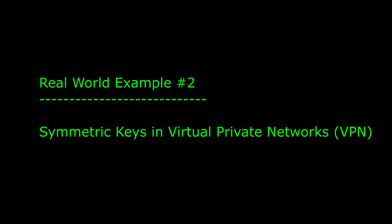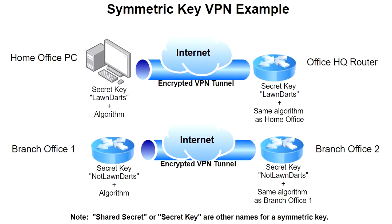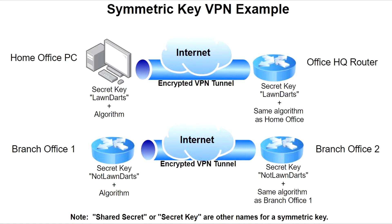Symmetric key real-world example number two: You are tasked with creating a VPN connection to the office from home or between two company branches. Each end of the connection uses the same shared secret or secret key to establish an encrypted connection. In this case, the security risk is who has knowledge of the key, where it is stored and how.